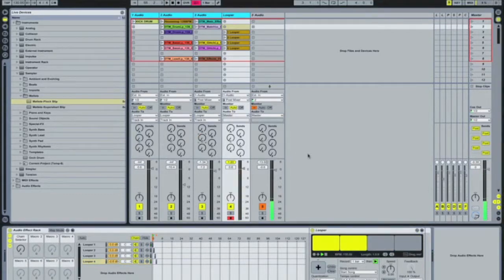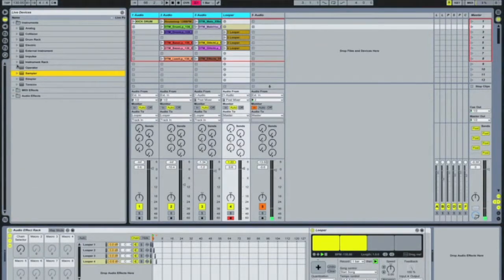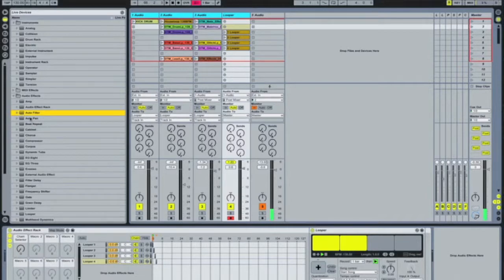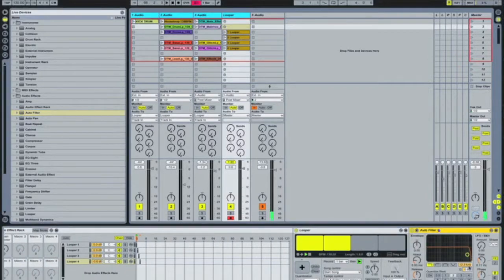Instead of actually mapping these to my MIDI controller, I like to put an auto filter at the end of each one and use that instead. You can map the auto filter and map it in reverse so you're cutting out the lows first — like a DJ would cut it in and out — whatever you'd want to do.